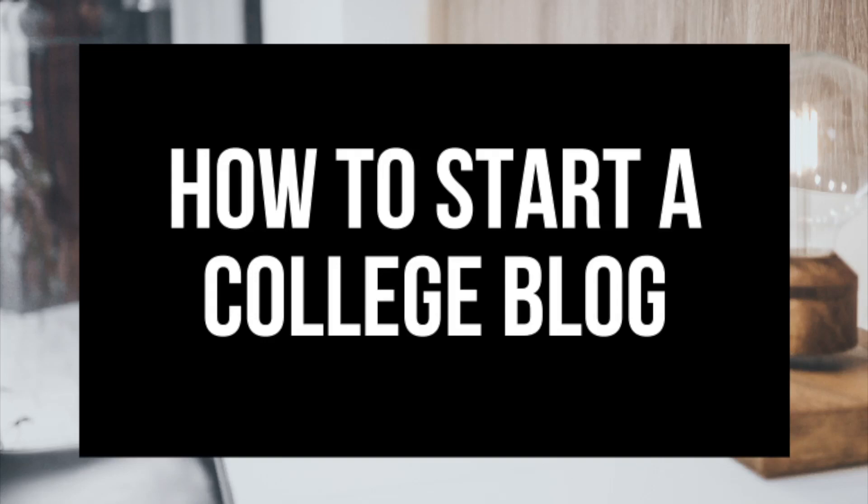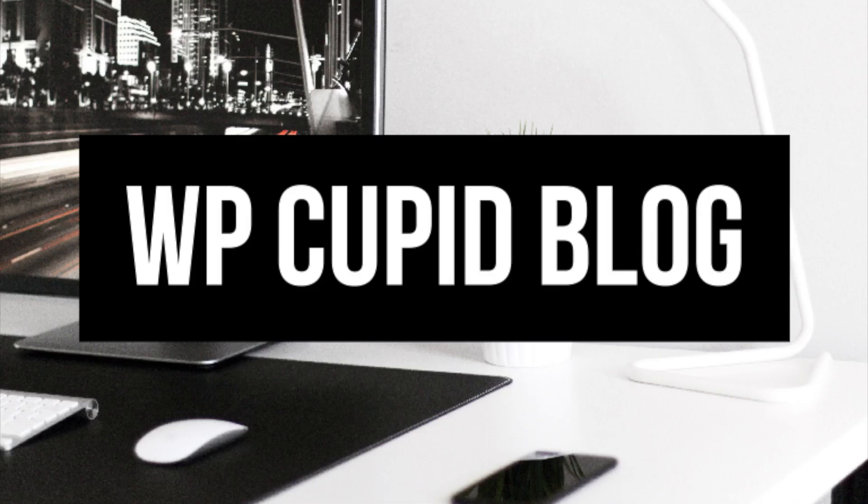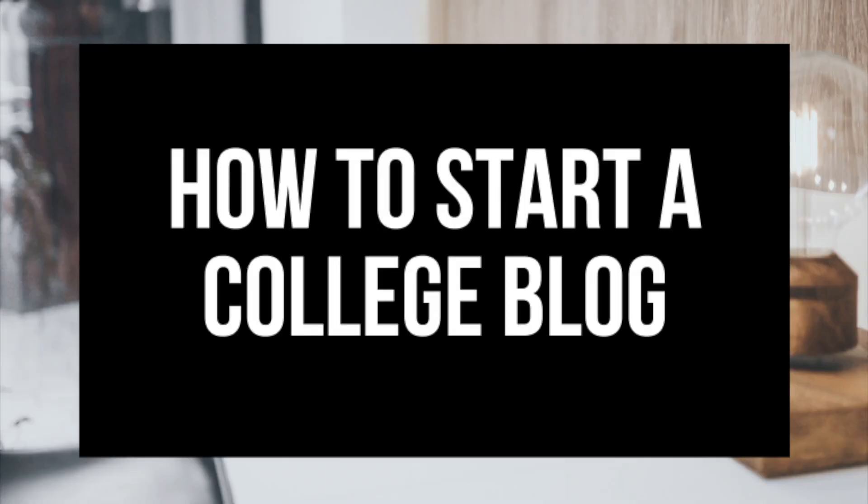How to start a college blog, college blogging for beginners. Hey guys, Brian with WPCupiblog and in this video I'm going to be showing you a complete college blogging for beginners tutorial on how to start a college blog.